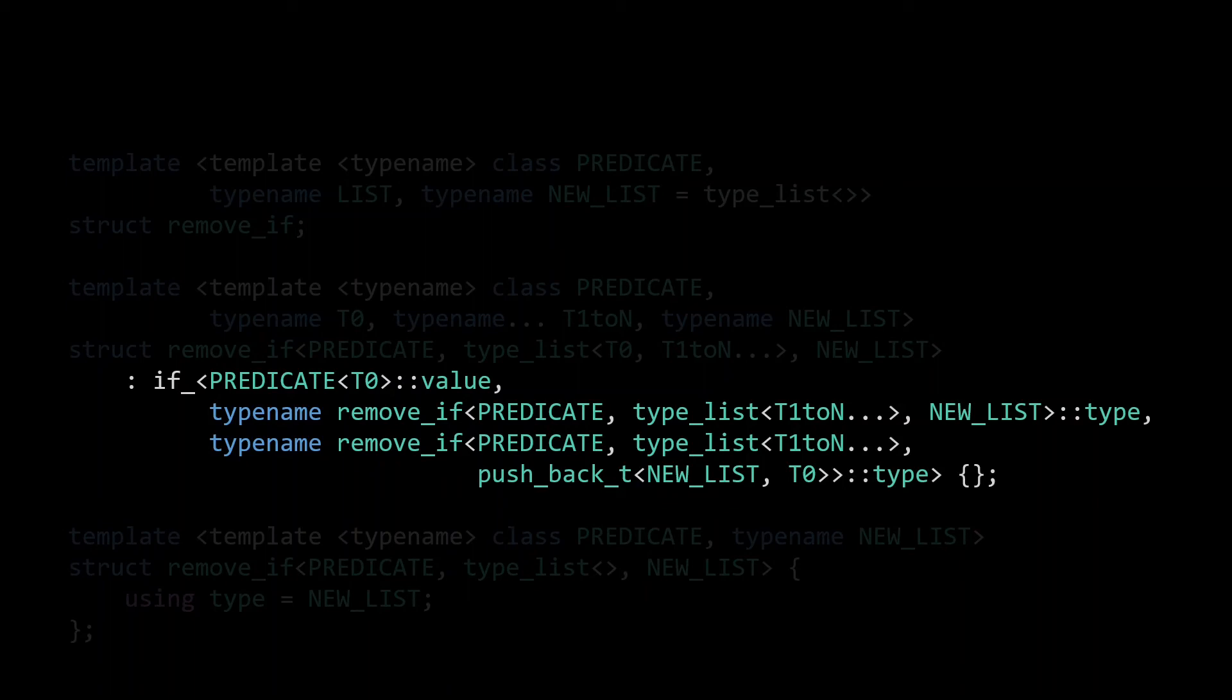A better alternative is to use lazy instantiation. Instead of requesting the type member, we simply instantiate remove_if and pass that type. As a result, in order to instantiate the if_, we still need to instantiate the remove_if parameters, but not the type members they contain, and hence there is no recursive instantiation.